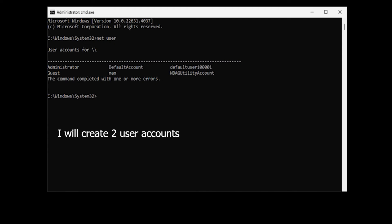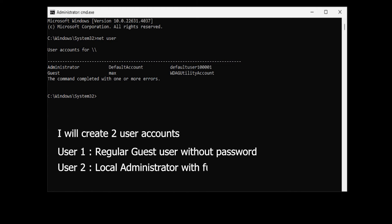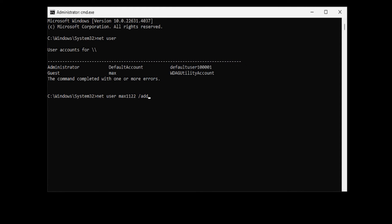I will create two user accounts. The first is a regular guest user who can get into the system without a password — you can skip this one if you don't want it. Click on the blinking cursor and type: 'net user max112233 /add' and hit Enter. The command completed successfully, so the first user is created.